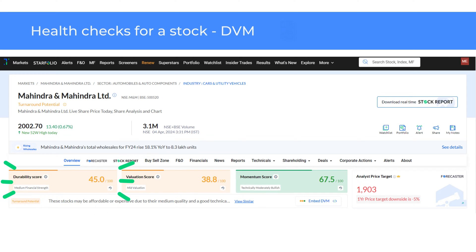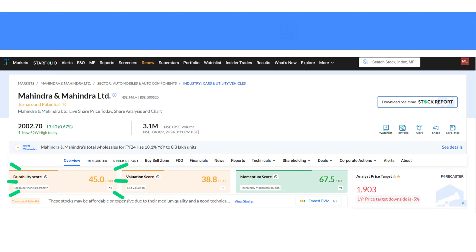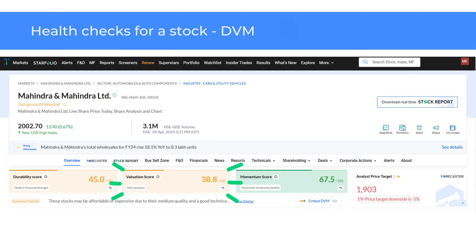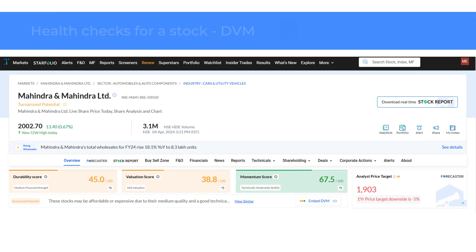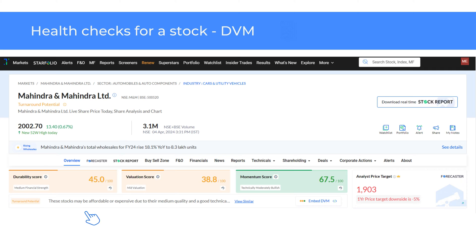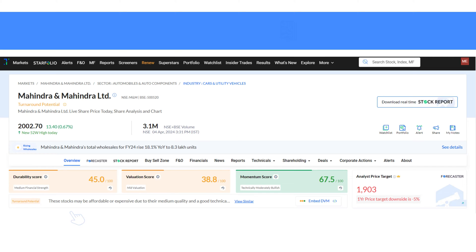The durability score checks the company's financial health, performance and quality of management. The valuation score compares the stock price with its peers, while the momentum score measures the bullish or bearish trend of a stock compared to the stock universe. The scores allow you to assess the company as per your investing style. Traders may pay more attention to the momentum score, while long-term investors would want to look more at durability and valuation scores.